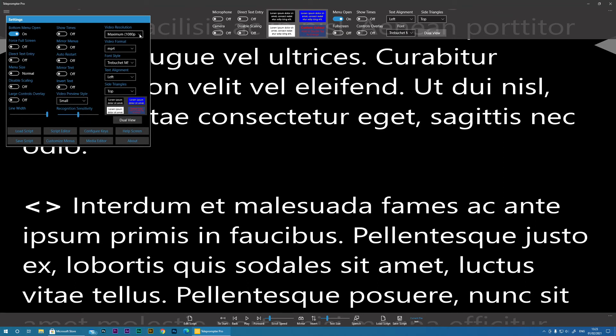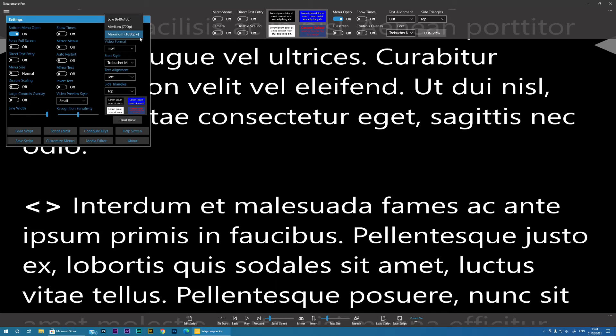Then we've got Video Resolution. So this is to do with the video recording functionality. You can specify the resolution that you would like to record at. So if you find that your recordings are quite jerky, you can actually reduce the resolution.